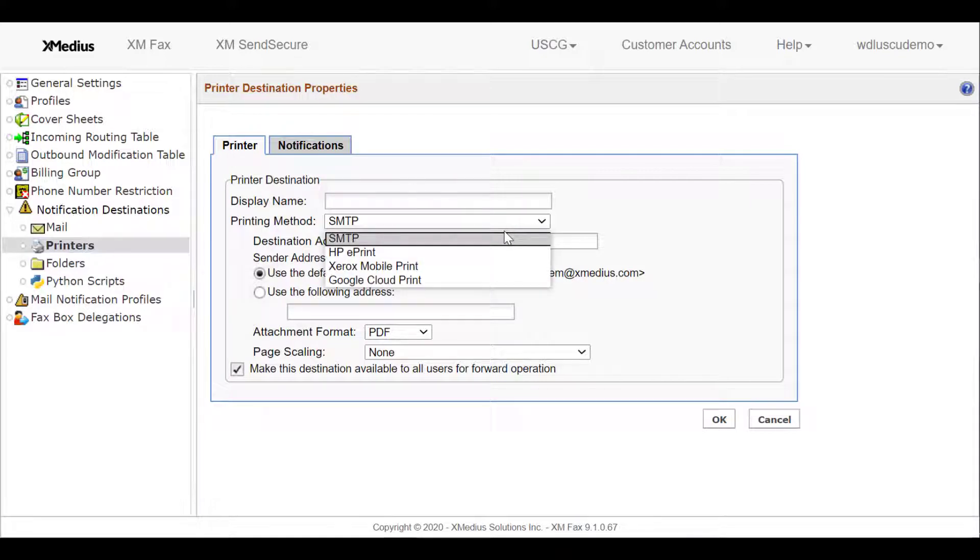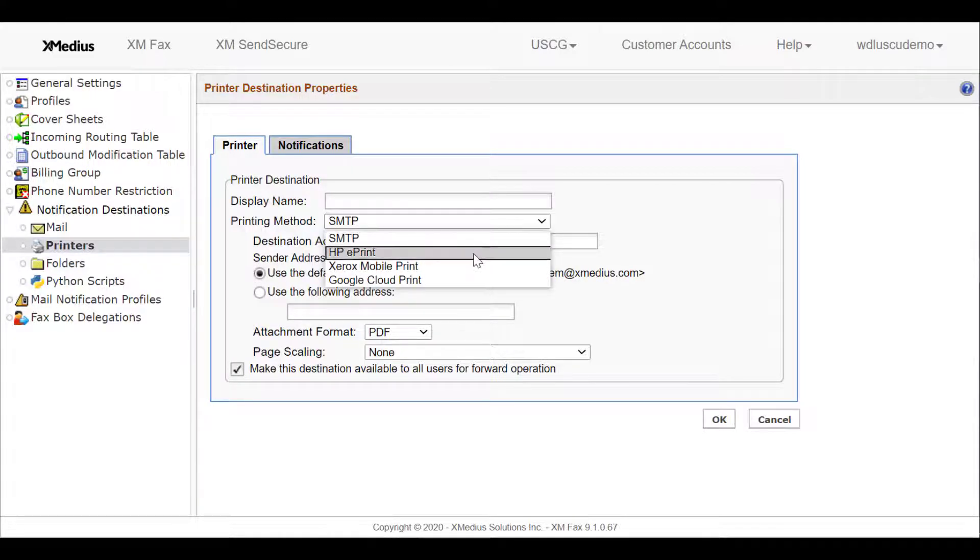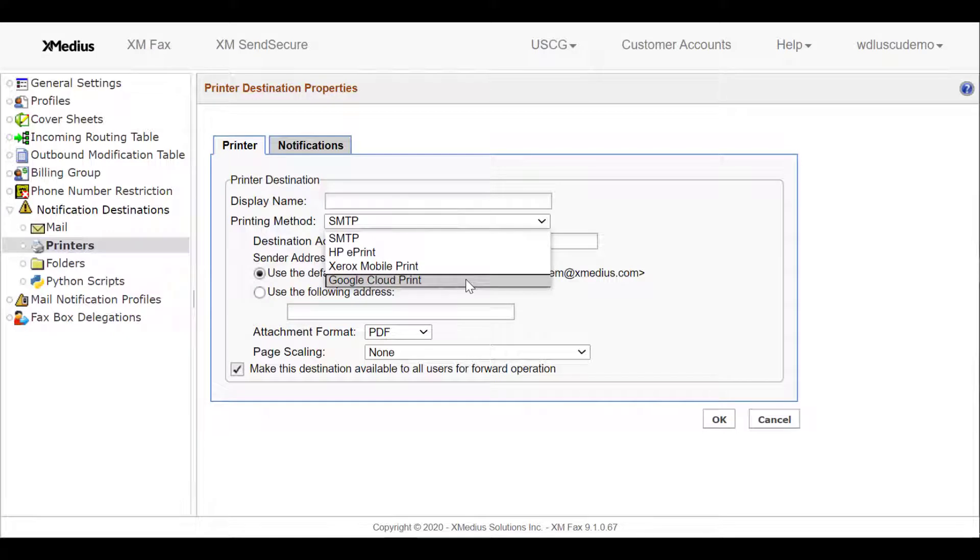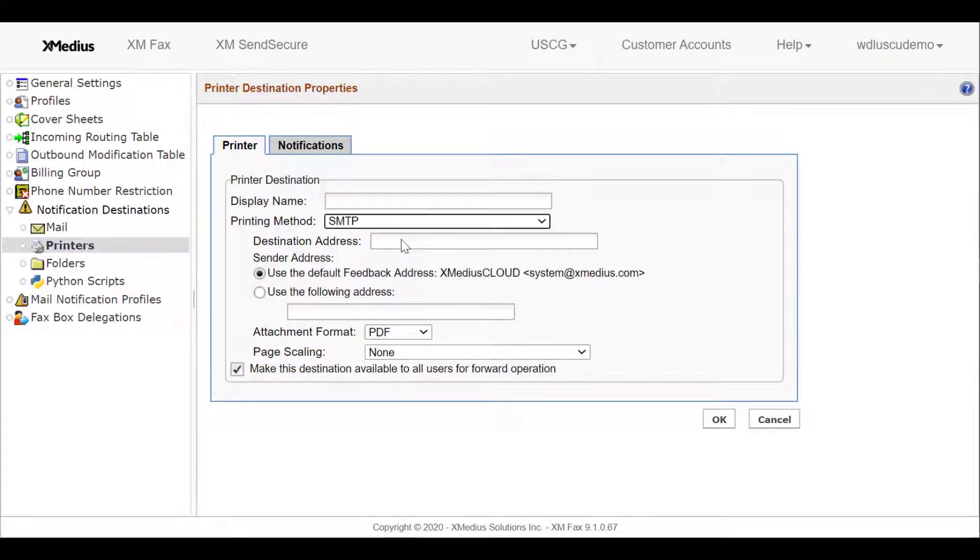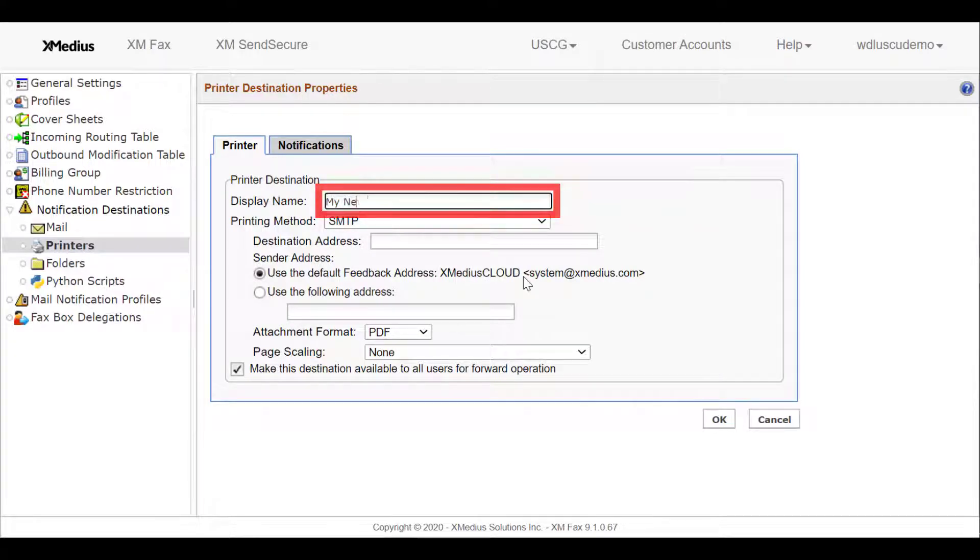There are SMTP or POP3, HPE Print, Xerox Mobile Print, and even Google Cloud Print. For this example, we're going to use SMTP, or commonly also called POP3.